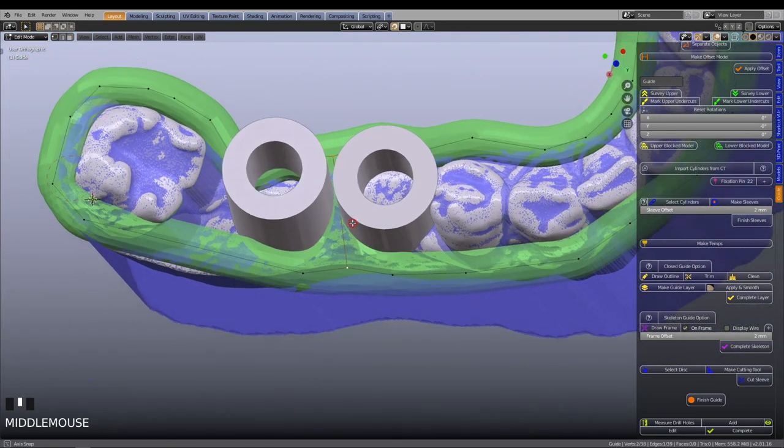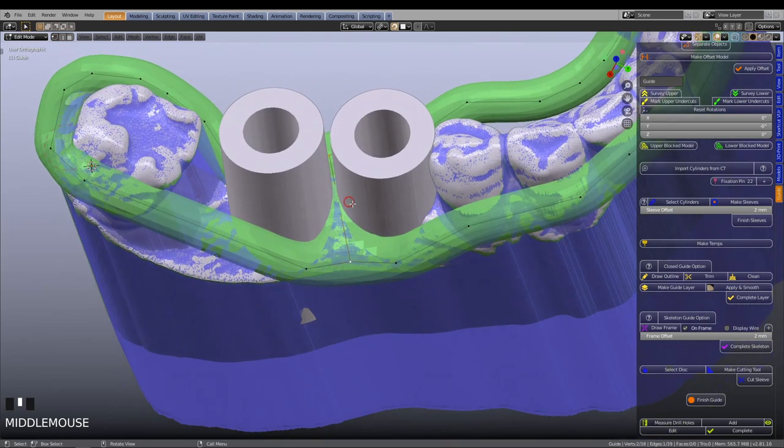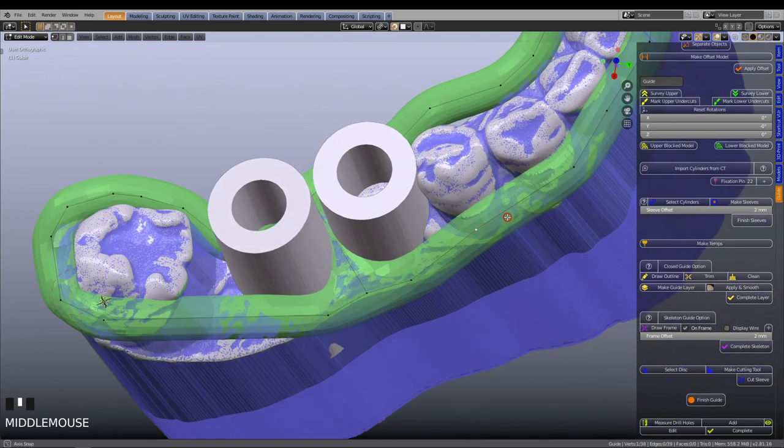Press F on the keyboard. This will create a new edge and join the two together.